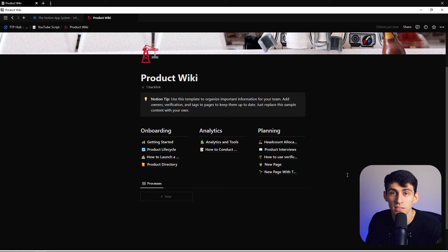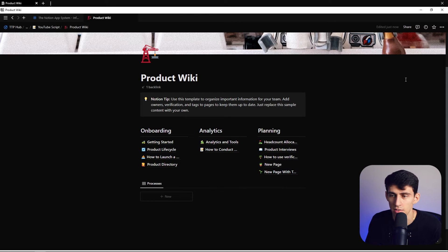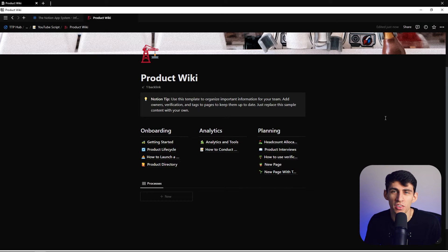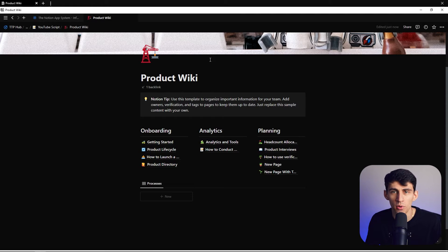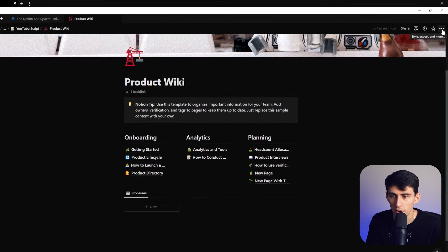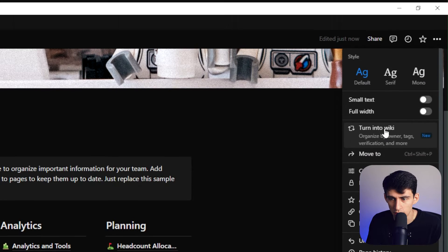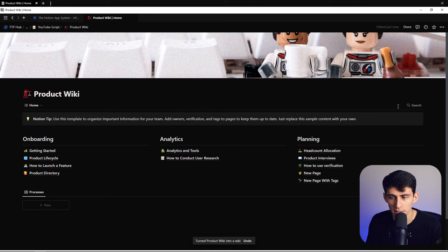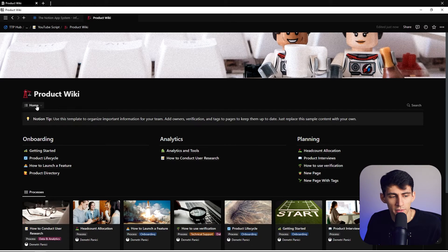Wikis are places where you can essentially showcase all the coolness of processes in an organized format, and Notion's got some pretty cool stuff in the details of wiki. Going to the three dots on the top right here, you can turn a page into a wiki. By doing this, what we get is a couple additional things now.